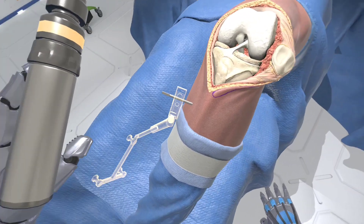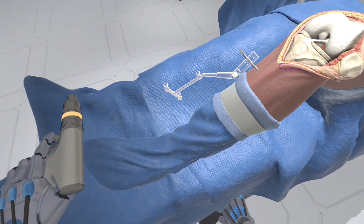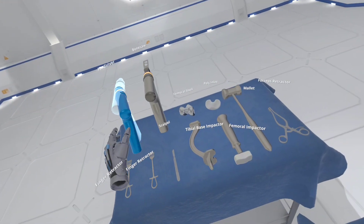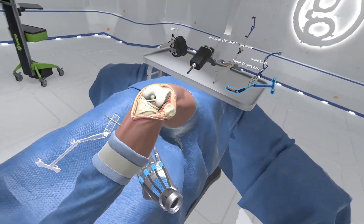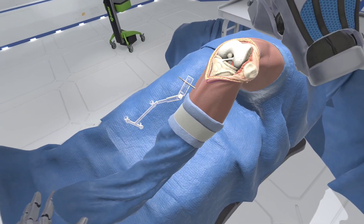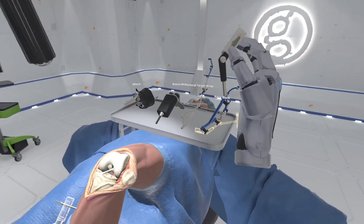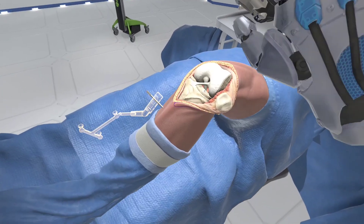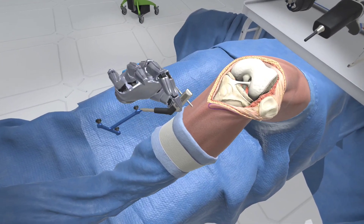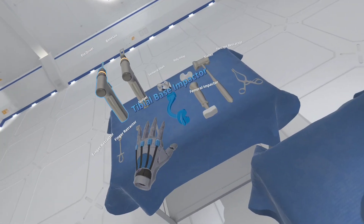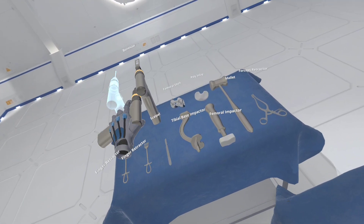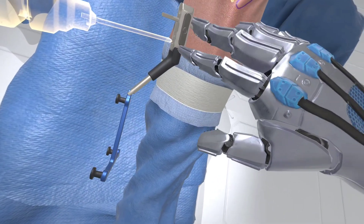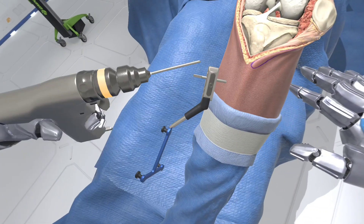Select the tibial target array already mounted to the universal 2-pin fixation block. Place it over the anchor pin you previously installed on the tibia. Grab the pin driver. Pull trigger to install the anchor pin and secure the tibial array to the anterior tibial cortex.